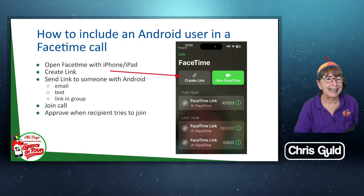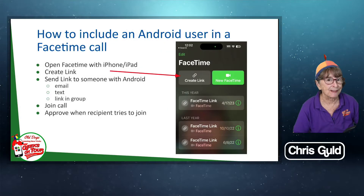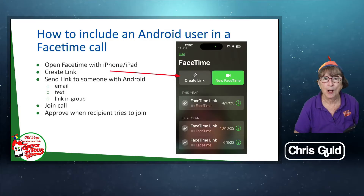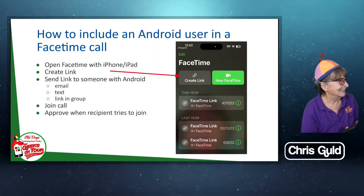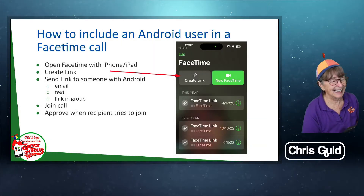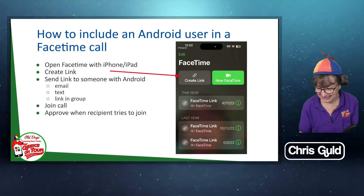How to include an Android user in a FaceTime call. What? This sounds, this really sounds dangerous. Yeah, it does actually.